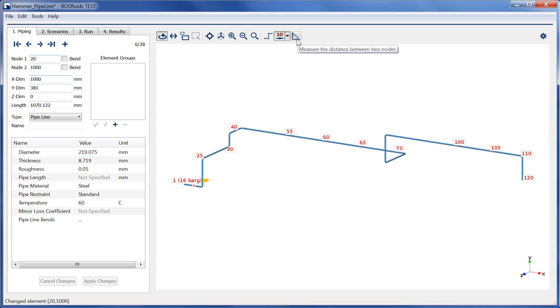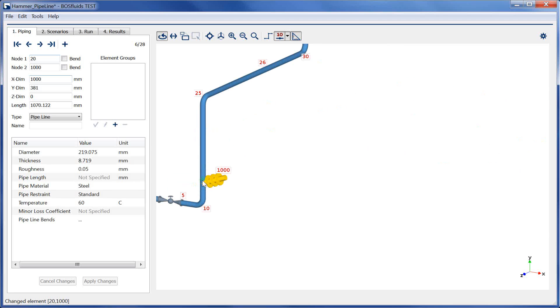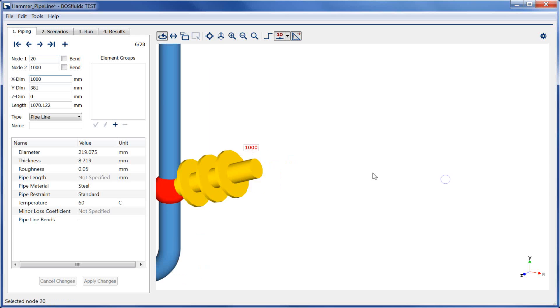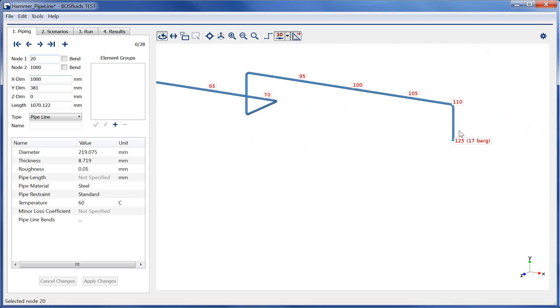In this case, the pipeline length is the distance between node 20 and 115. We can measure the distance using the measurement tool.